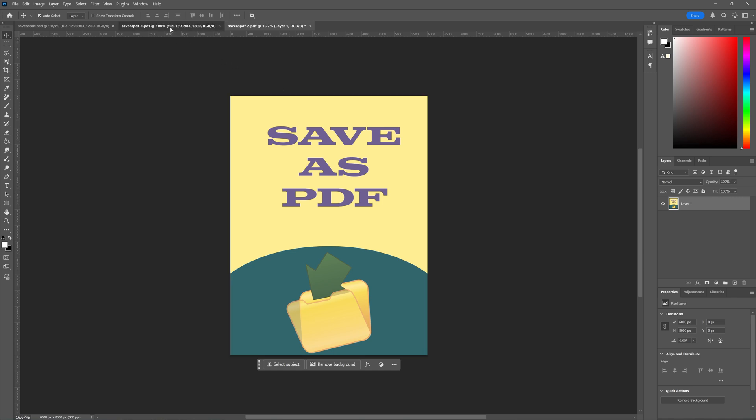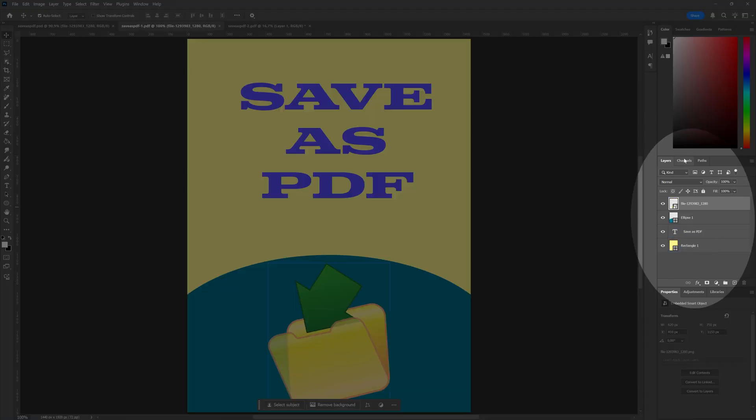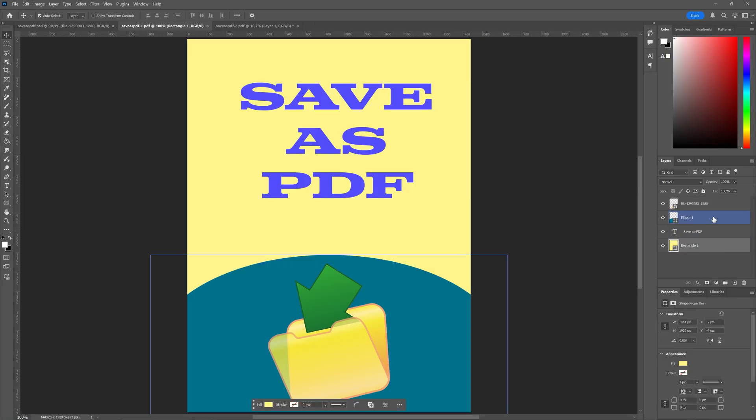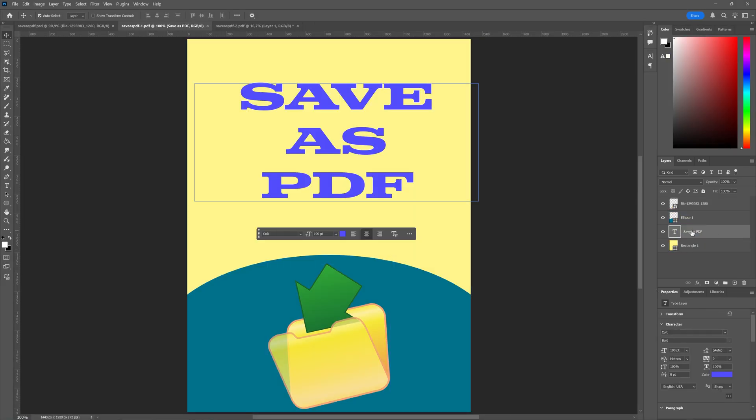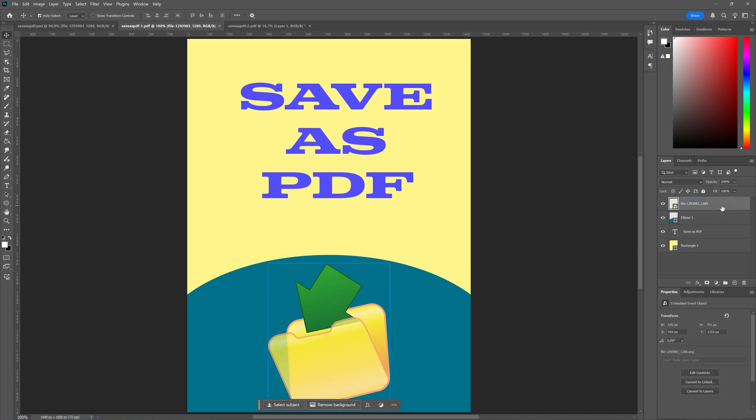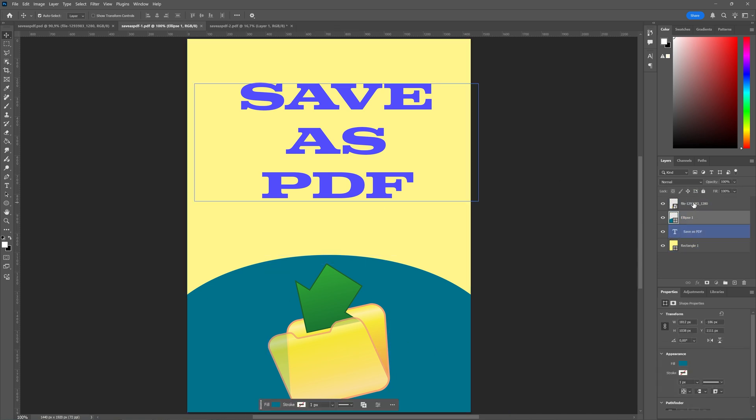So our first one with editing capabilities, as you can see here, we have several layers which kept our vector, our text, ellipse, and our imported file, so we can still edit all of that here.